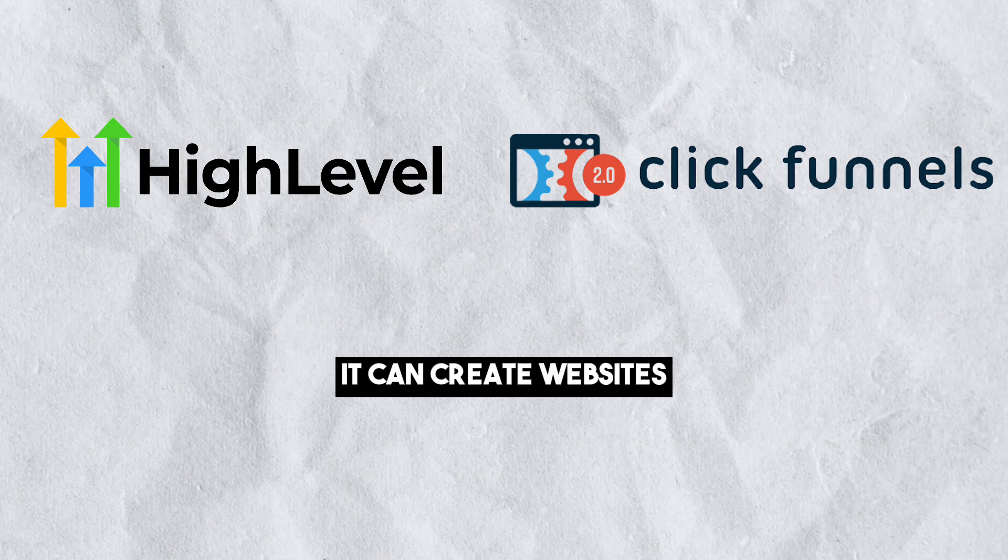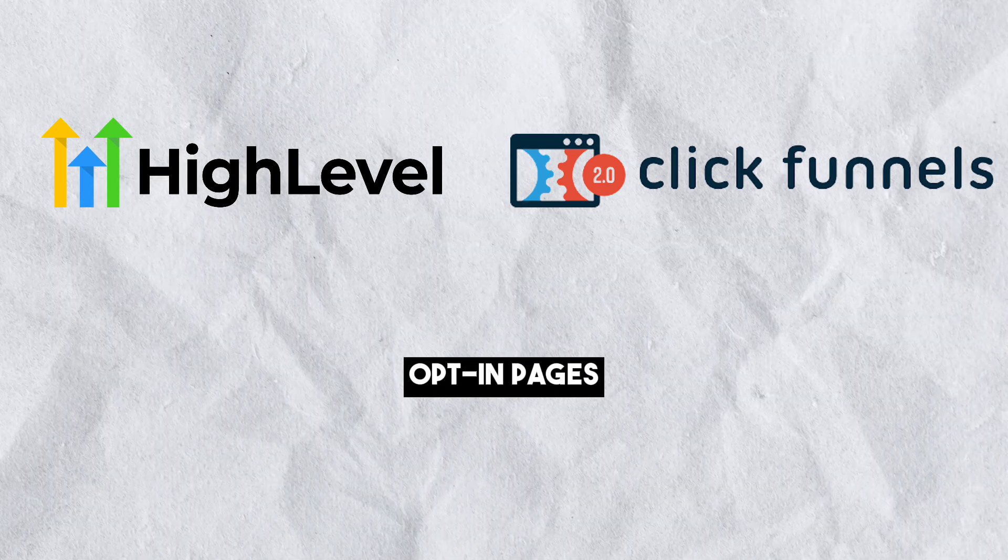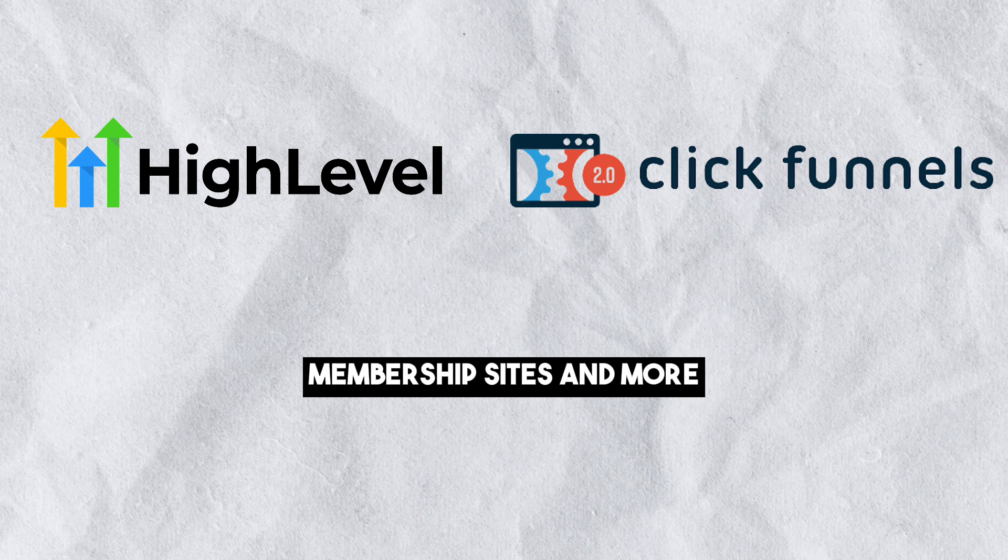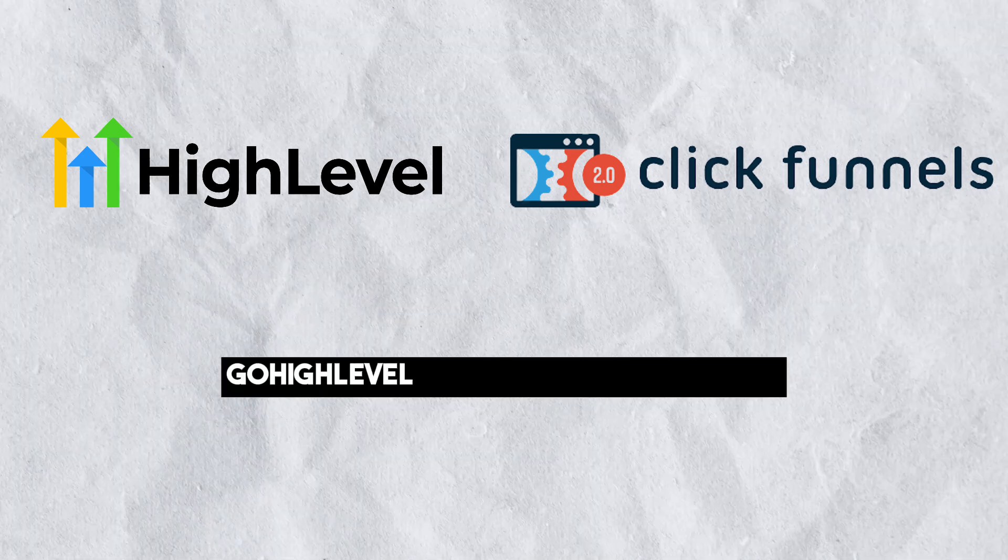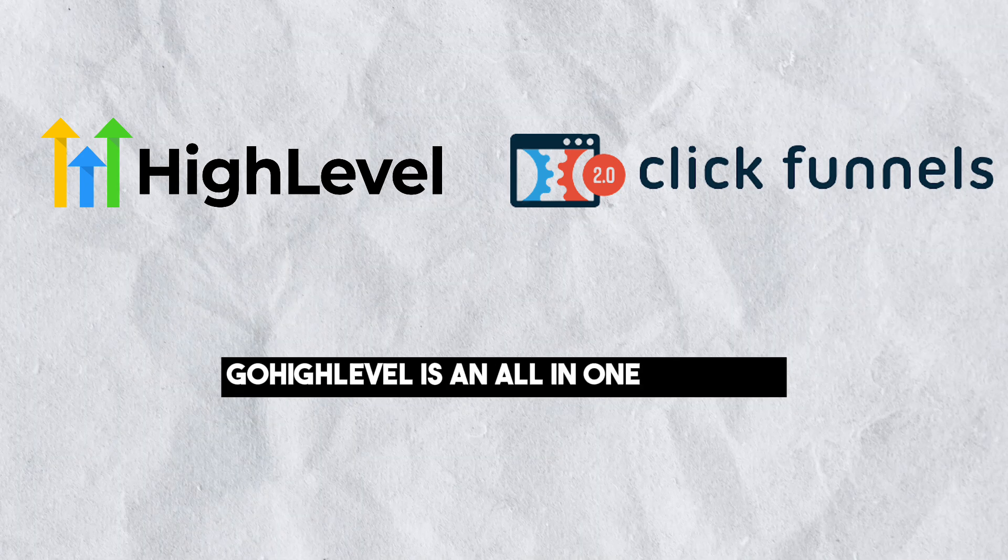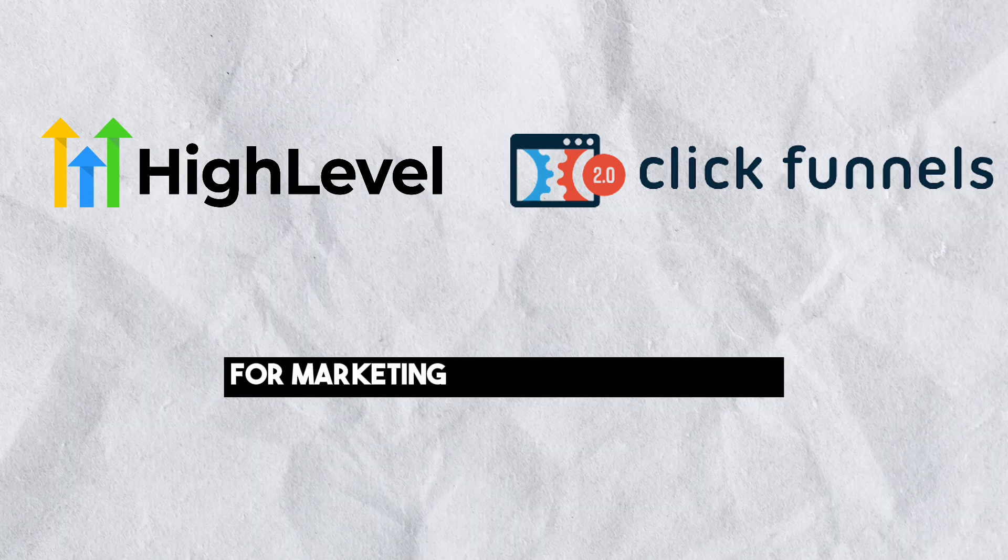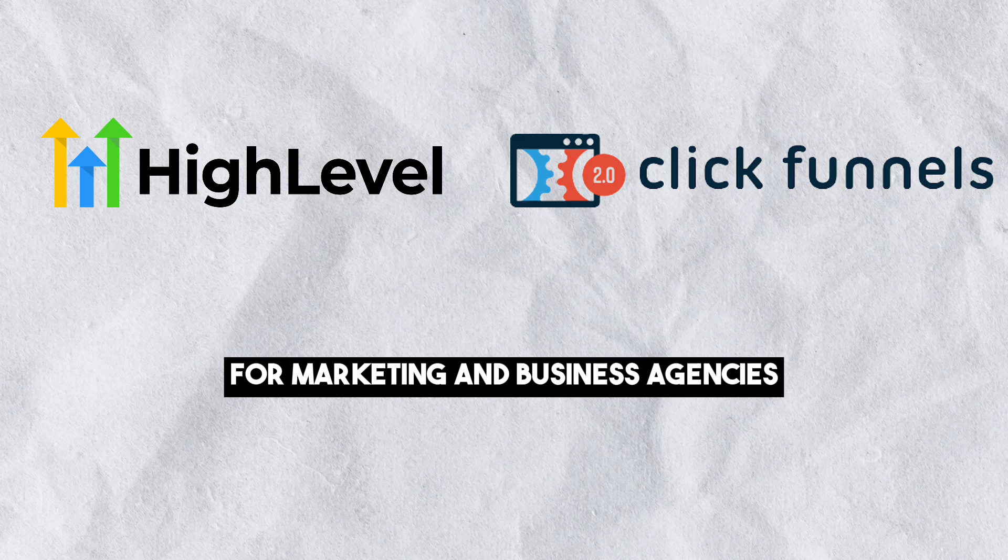It can create websites, opt-in pages, landing pages, membership sites, and more. Go High Level is an all-in-one solution for marketing and business agencies.